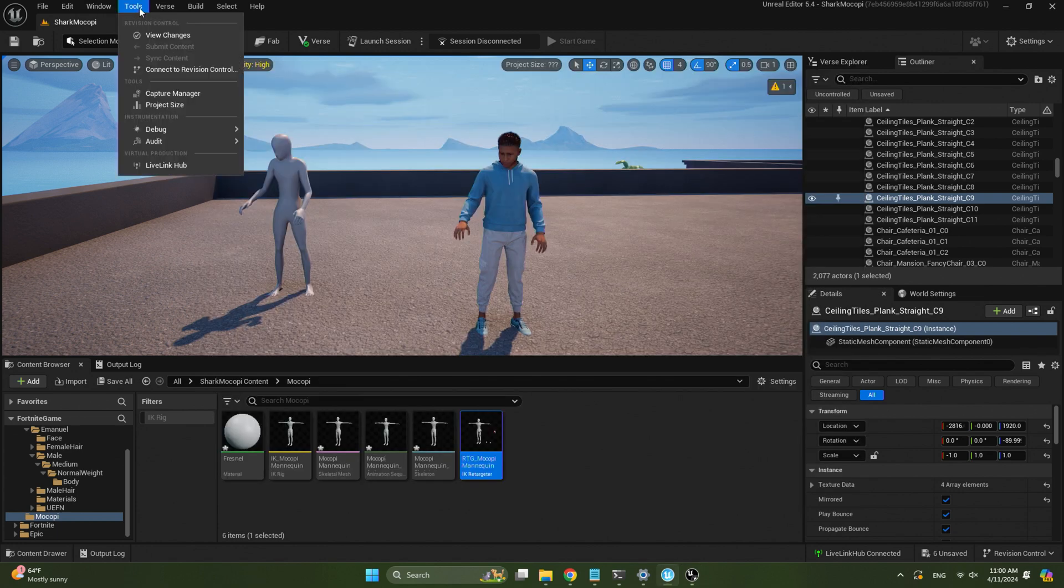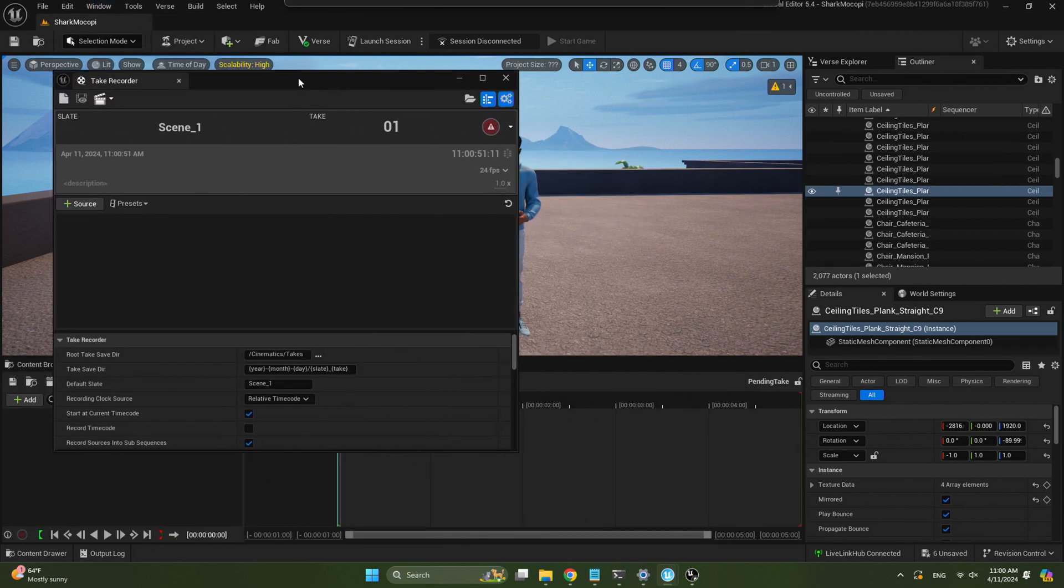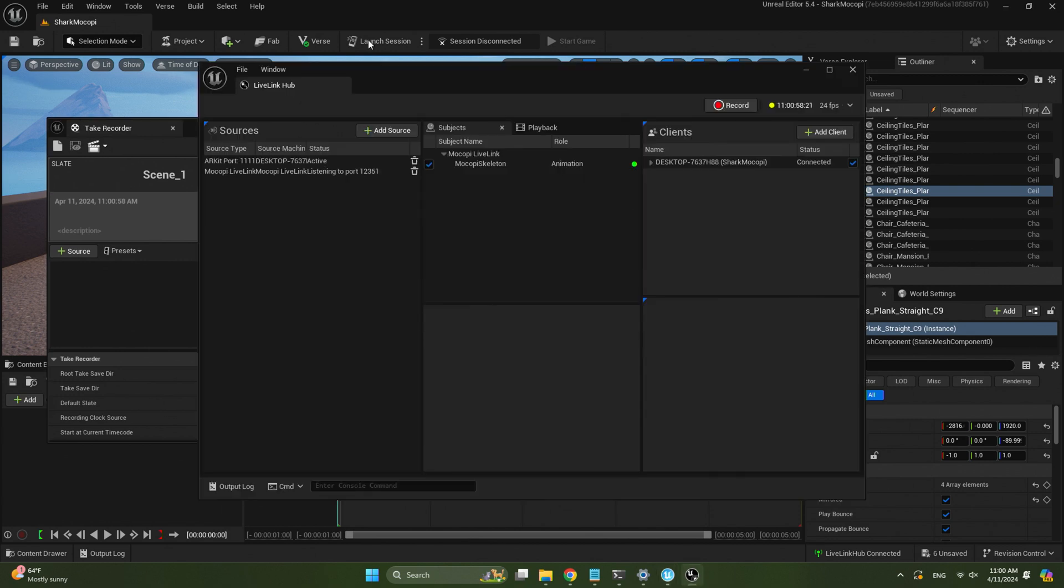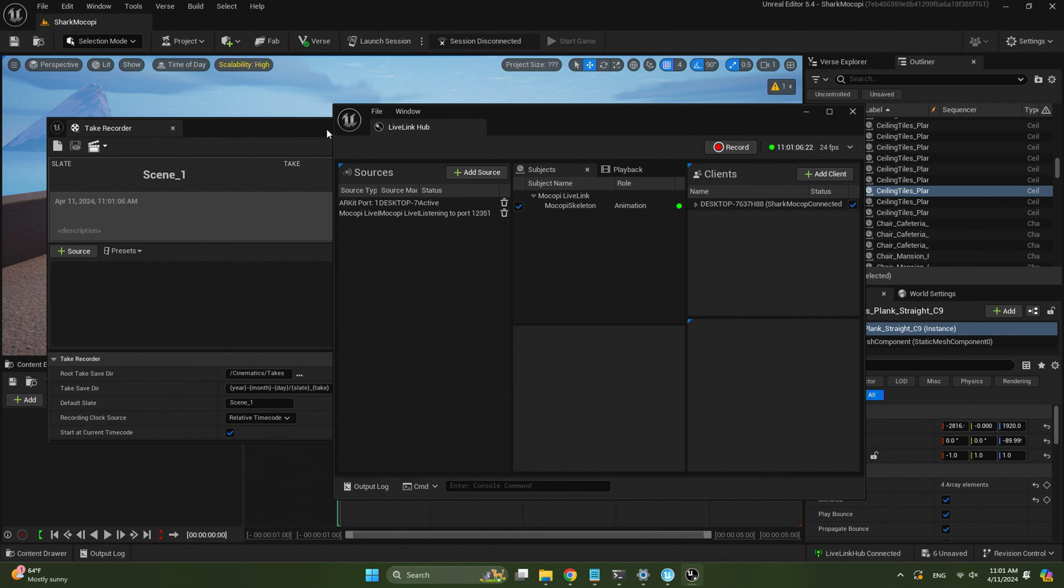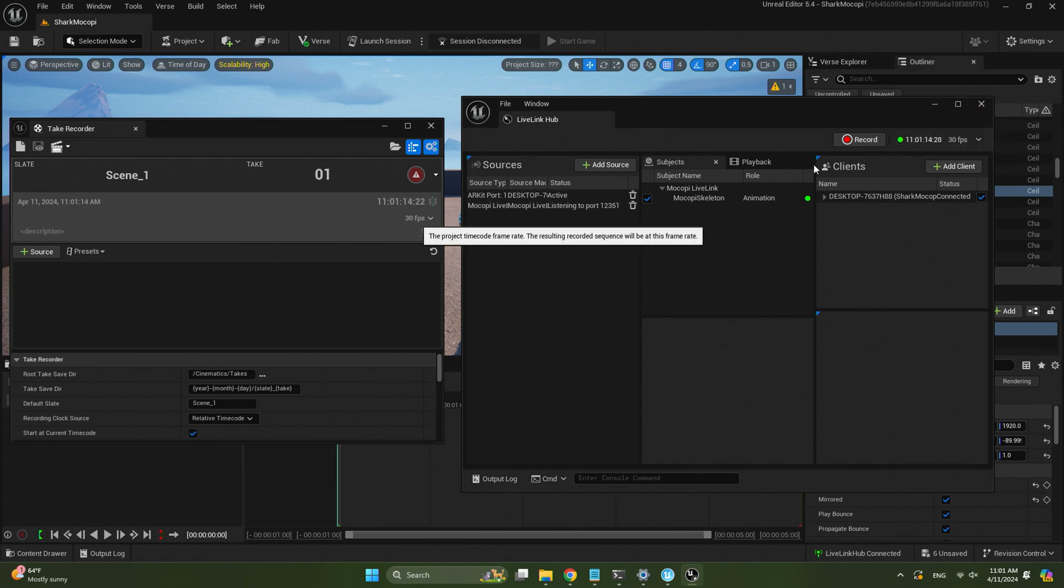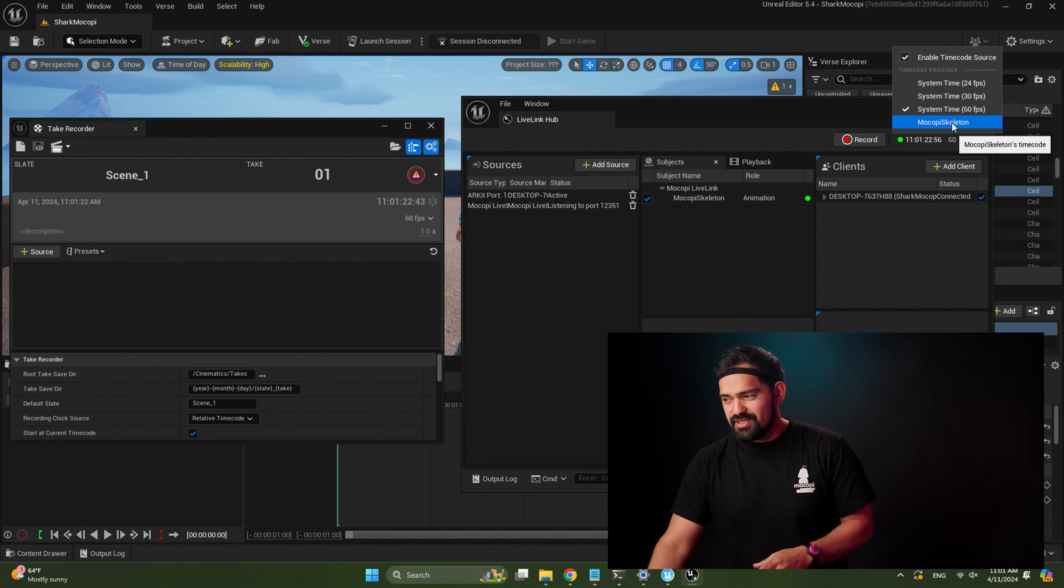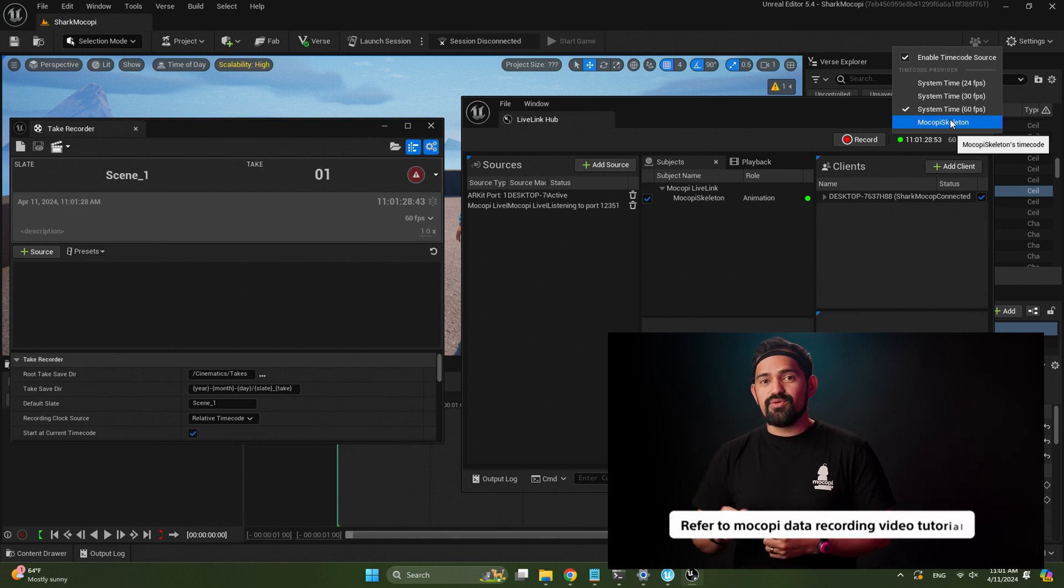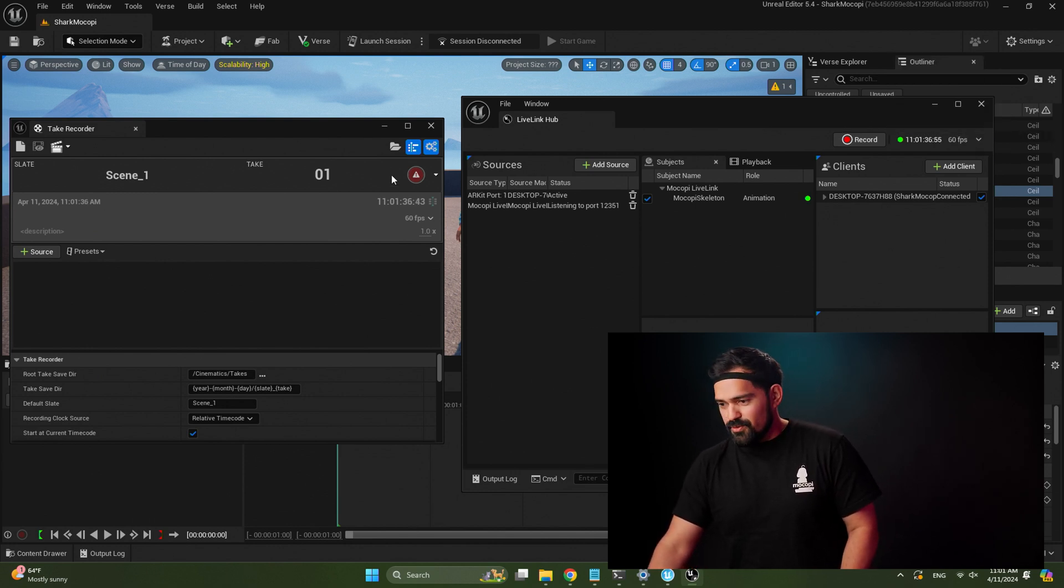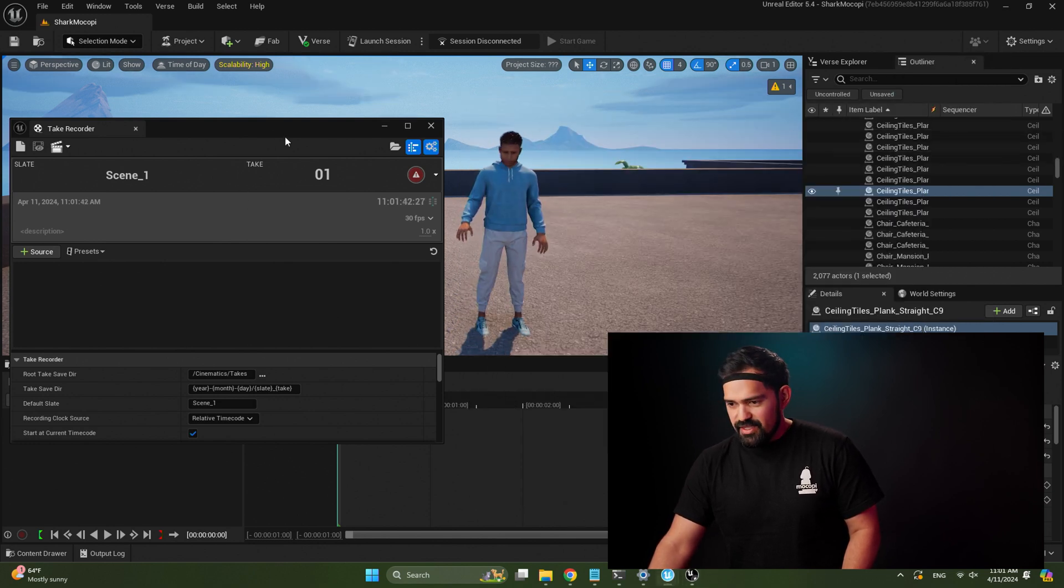First, open up the take recorder. So go here to the UEFN, go to Windows, Cinematics, Take Recorder. Alright, that's how we're going to create our recordings. Now with this open, go to the LiveLink hub. And on the right-hand side here, make sure you enable timecode source. So we're going to click on that. Now we're kind of linked to the take recorder. So if I switch my FPS over here to 30, the take recorder is going to switch to 30, and so it's all synced right now. For better Mokopi recordings, you want to select the Mokopi skeleton. That's a little advanced. If you want to know how to record the LiveLink source itself, go and refer to our other video tutorial about how to record Mokopi data inside of Unreal. So we're going to select 30 FPS for now and we're going to minimize that.